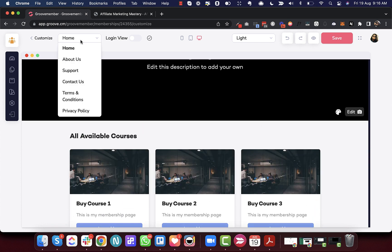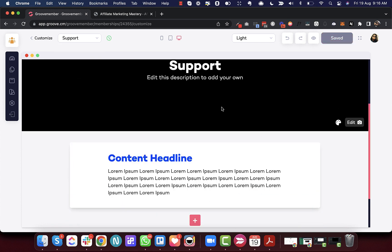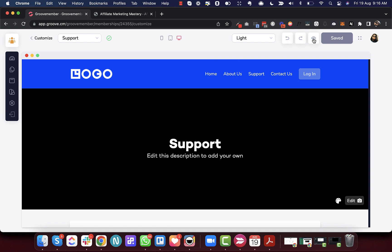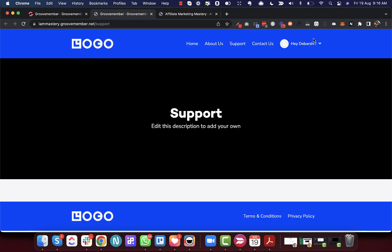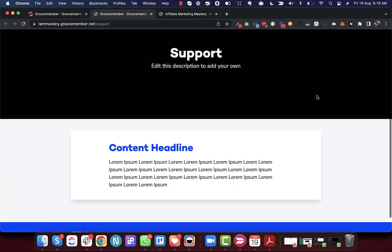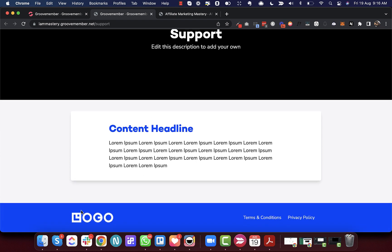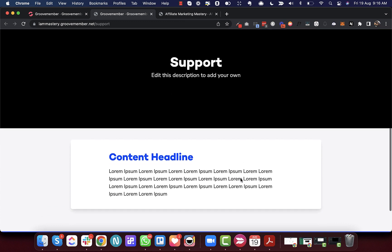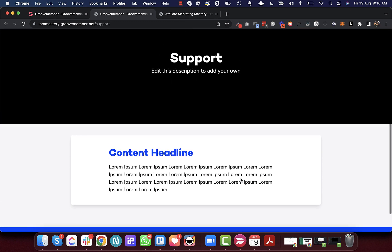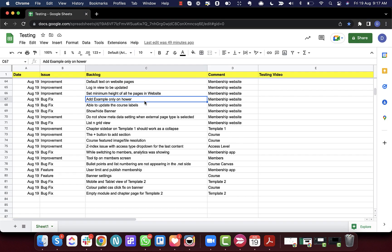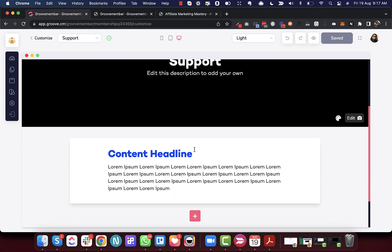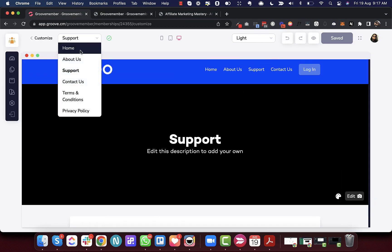Next is setting the minimum height of all pages in the website. Initially the minimum height of pages was not correct. For example, the footer was appearing on top of the content. We have now added a correct minimum height to these pages.